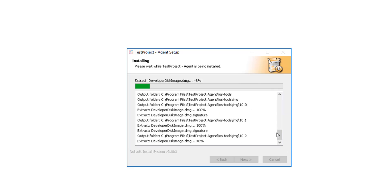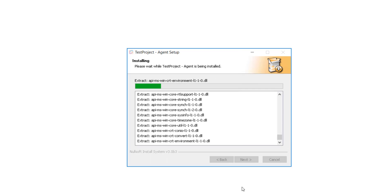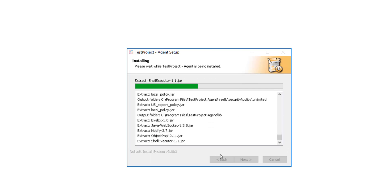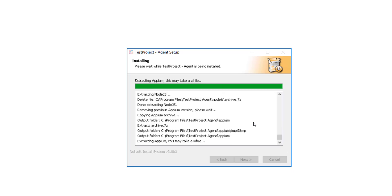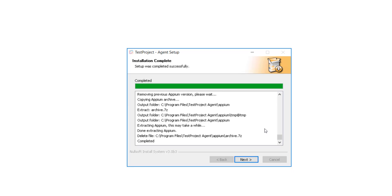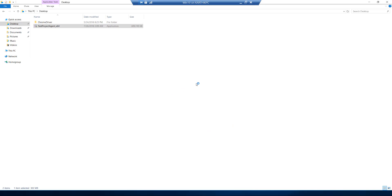Those manual setup steps are completely eliminated here. As part of this installation, you can also see it is installing the different browser drivers required for Chrome, IE, Edge, and Firefox. Once the installation is fully done — alright, the installation is done. I'm going to hit Next and then Finish, and it is going to start the agent for me within this machine. That easy.